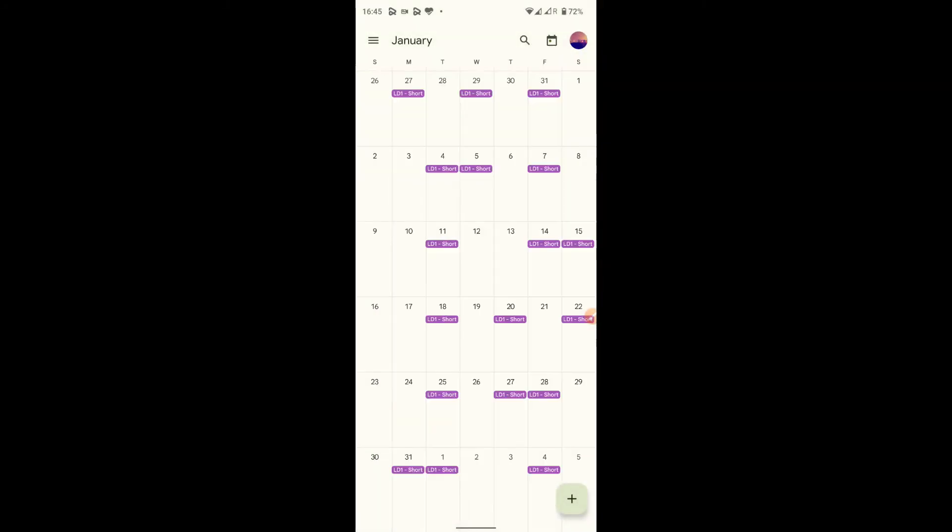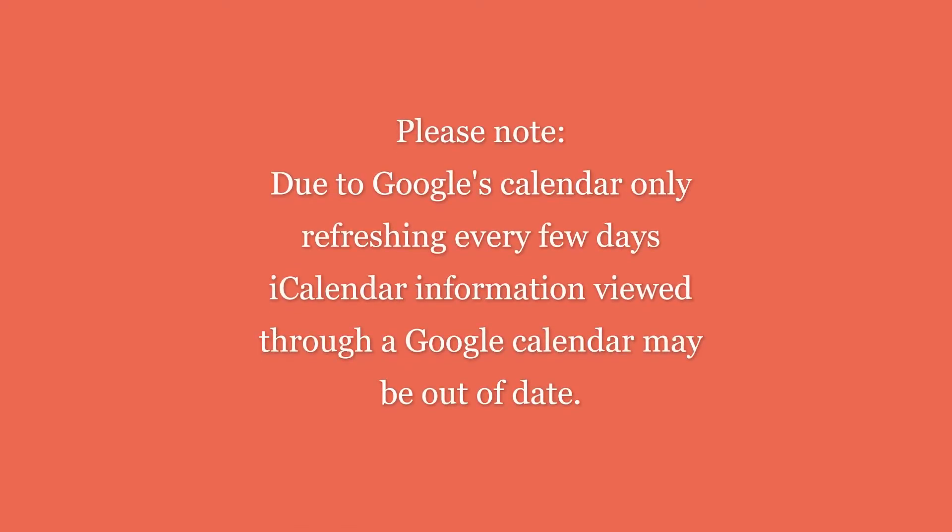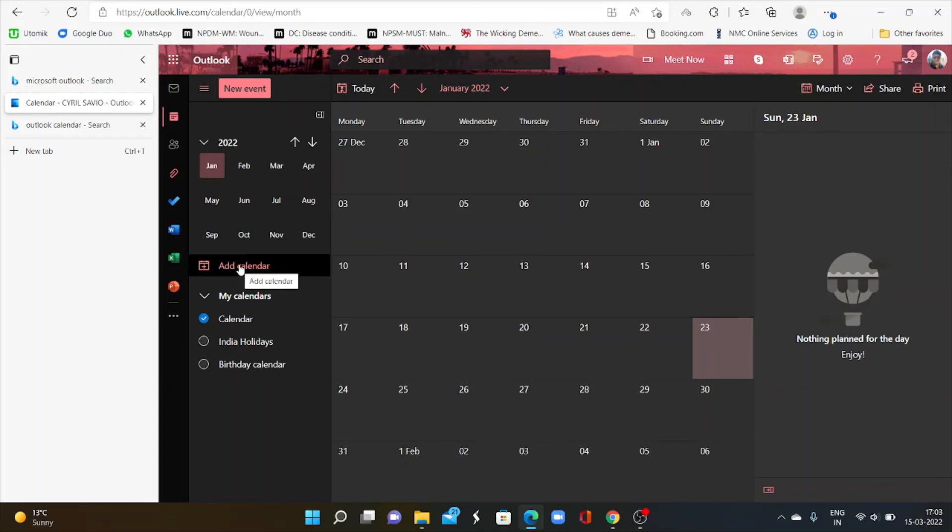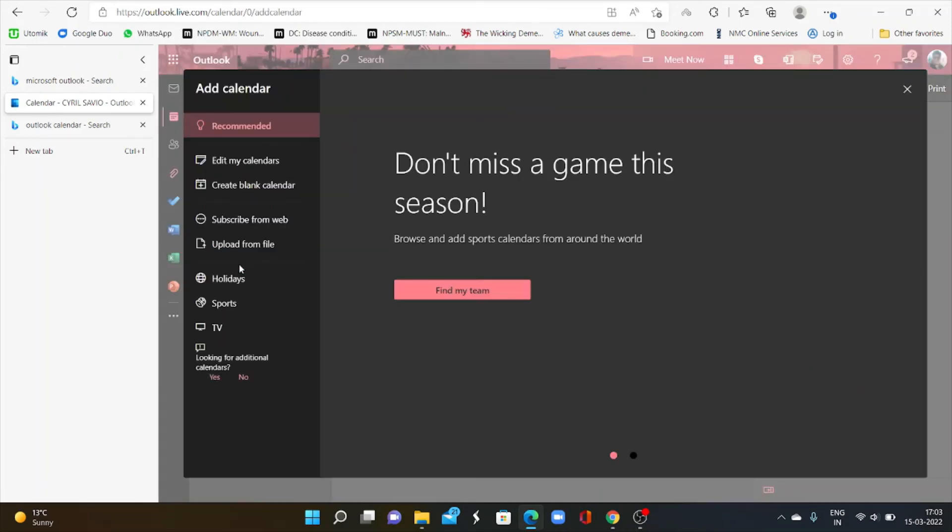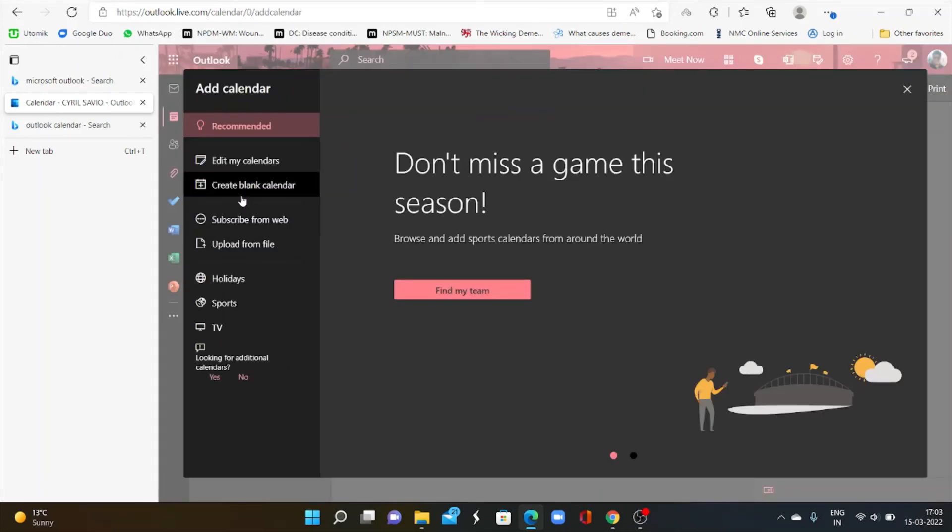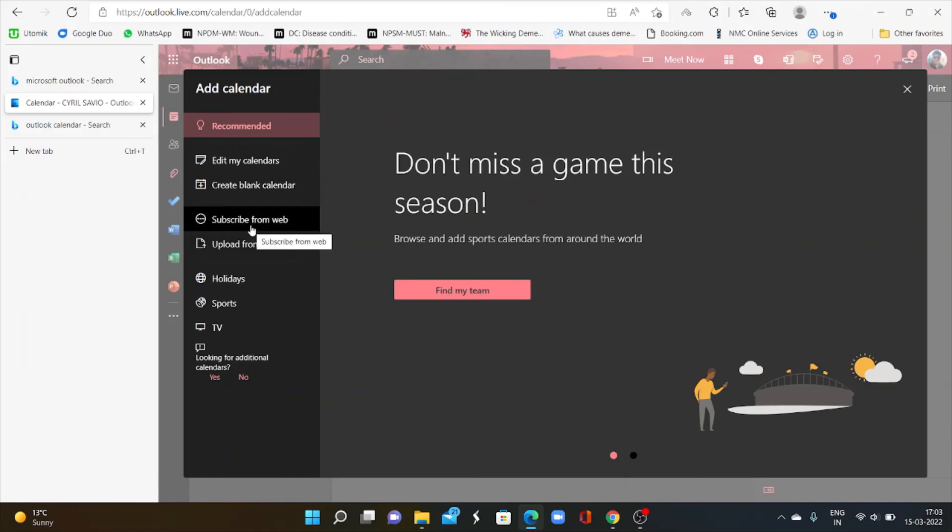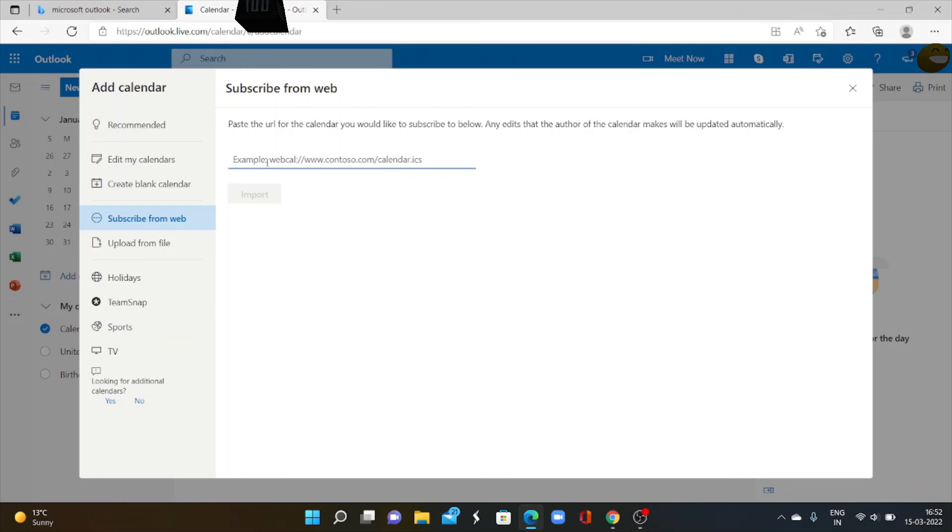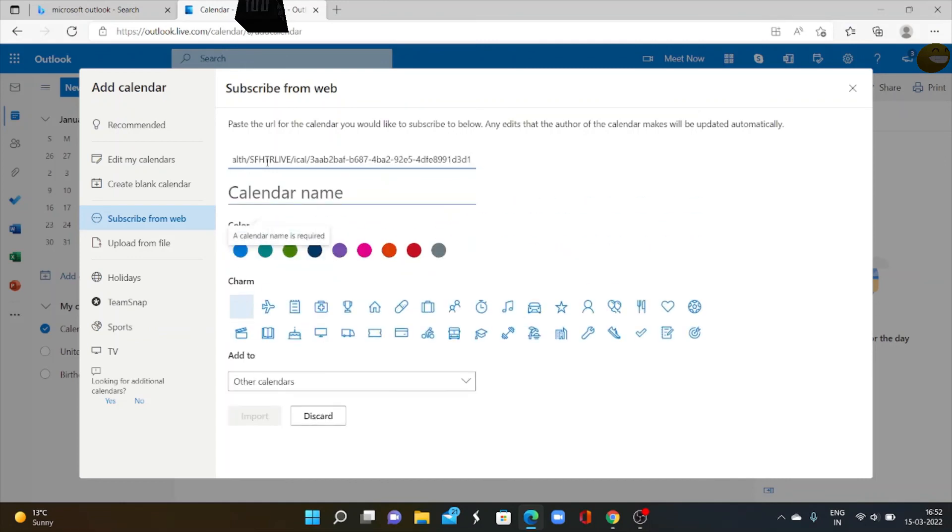So this is all for Android settings. To get NHS work calendar in your Microsoft device, open Outlook calendar. Then select add calendar. Here you have to choose subscribe from work. Then you have to paste the link that you copied from Employee Online.